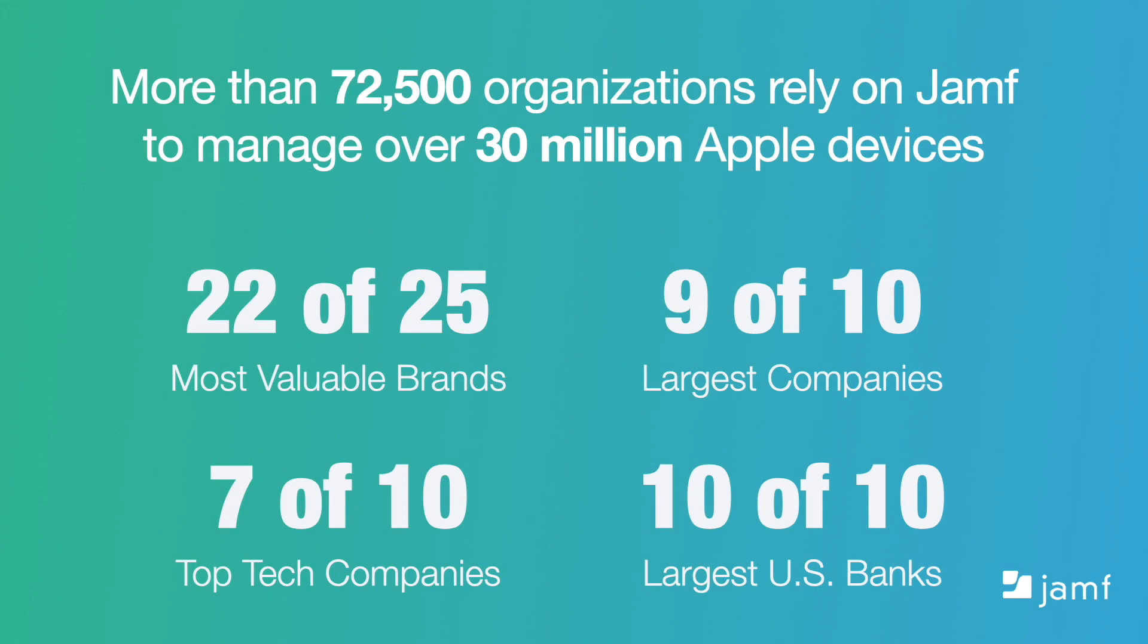Our recent stats show some of the industries that we support in the enterprise space. We also help many schools, colleges, universities, hospitals, healthcare providers and of course small to medium businesses across the globe succeed with Apple.